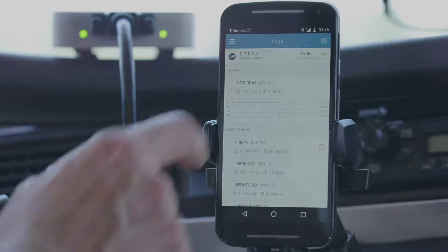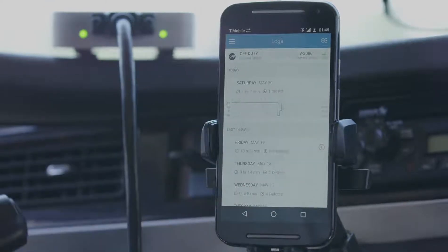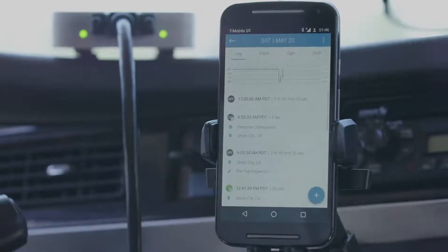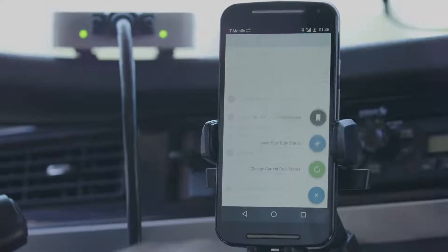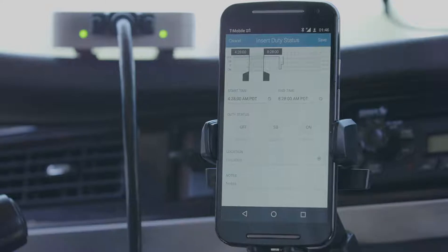On the main log screen, select the day you want to add a past duty status to. Tap the plus button at the bottom of the screen. From the options that appear, select insert past duty status.